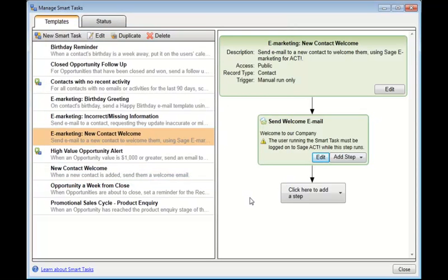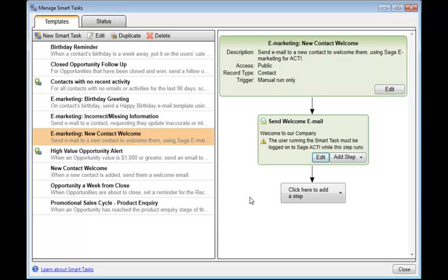You must make sure that you're actually logged into Sage Act while this step is running. So how you'd work it is you'd go to Act, look up all the new contacts, and then run the Smart Task manually. And all of those contacts would get this welcome message via Act eMarketing.